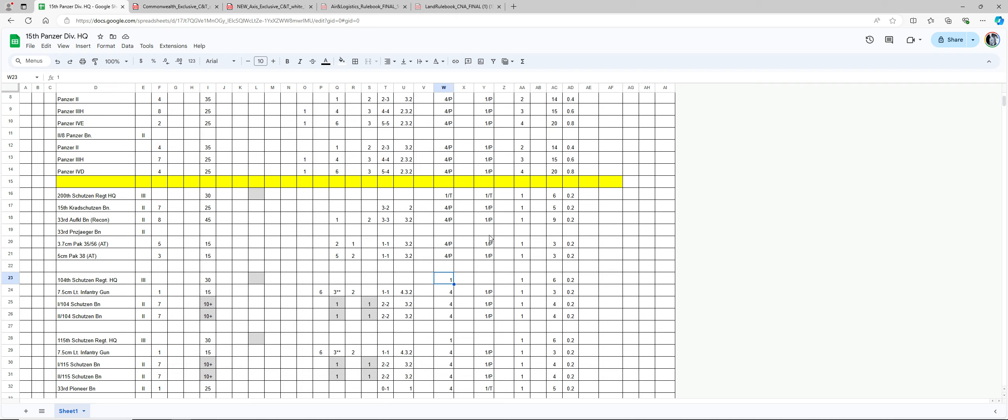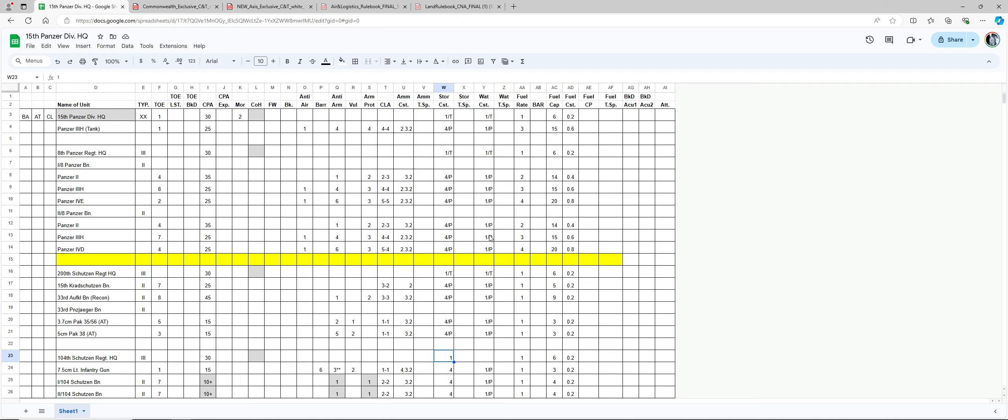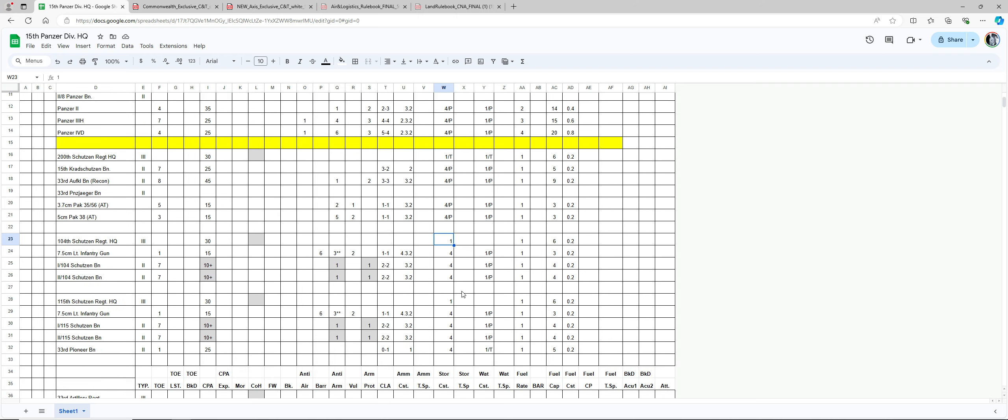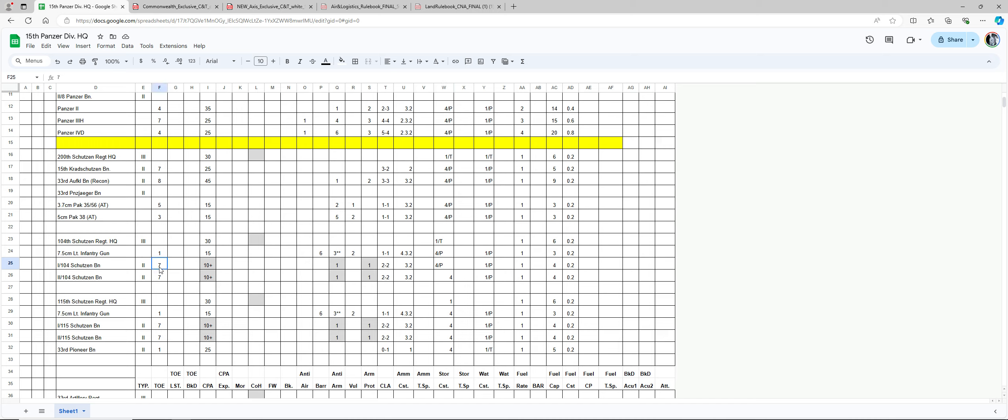Let's go over to here. This here is my store. So one T, four dash P. Four slash P means four per TOE. Basically to feed, let's take this unit here. To feed these units, you'll take seven TOE times the four, which will give you 28 store points that you need.